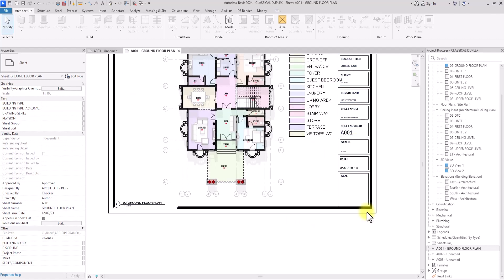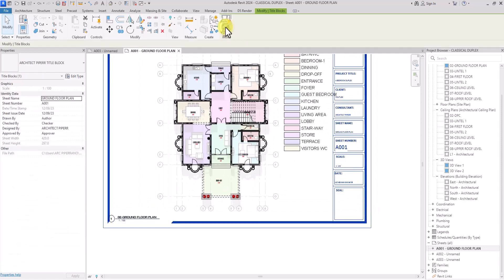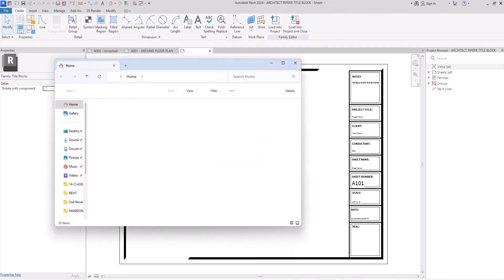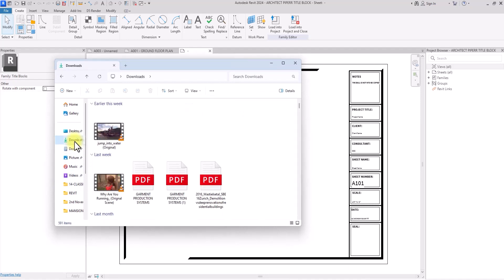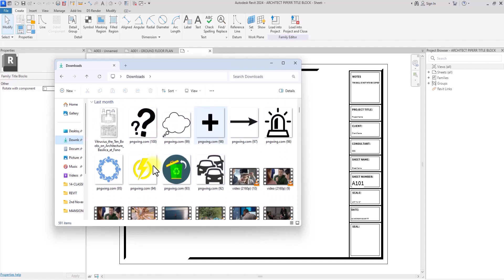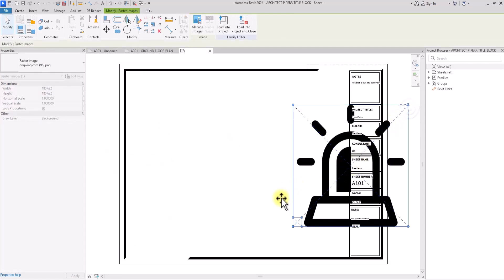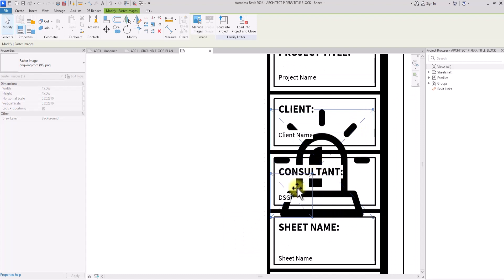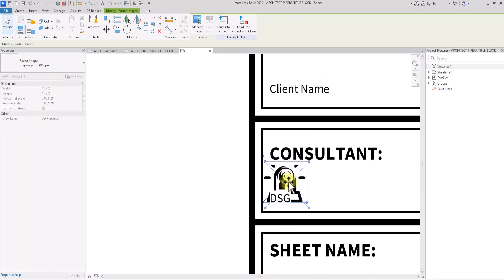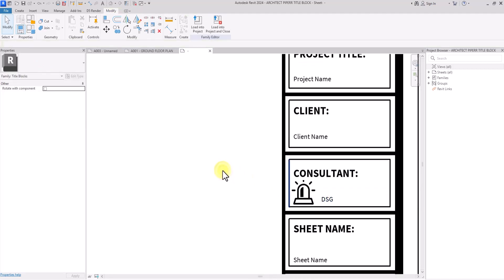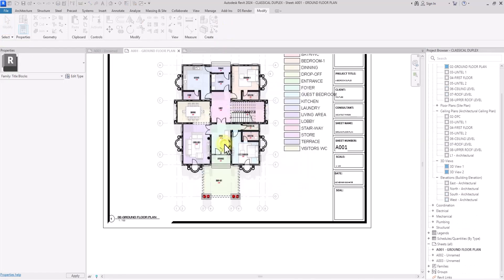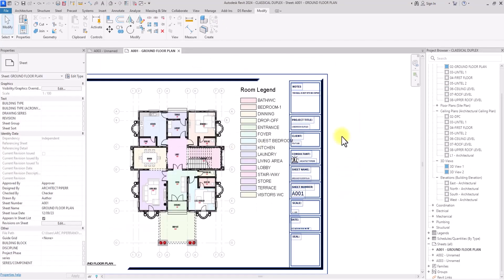You can also add your company logo to this title block. Click on the title block and select Edit Family. Open the file browser, go to your downloads or wherever you have your logo image. I'll drag the logo image onto the sheet near the Consultant section, resize it, and reposition the label text accordingly. If you are downloading very heavy images it might throw an error, so keep the file size manageable. Once you've placed the logo, click Load into Project and override the existing version.